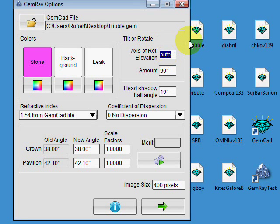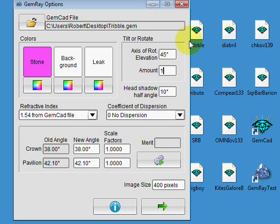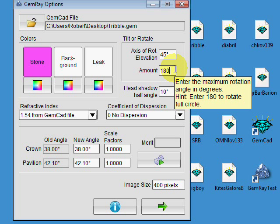It's also useful sometimes, if you want to see what the stone looks like, you can put in the maximum value here, which is 180. And that will rotate the stone full circle. You can see the tool tip there for that in the little square.